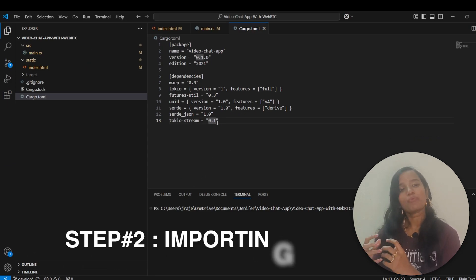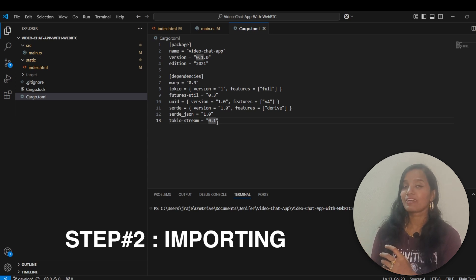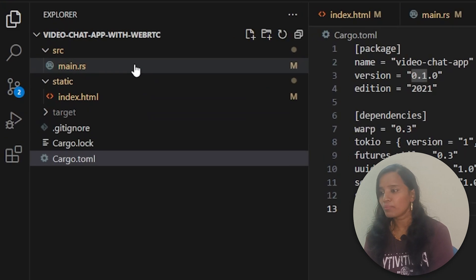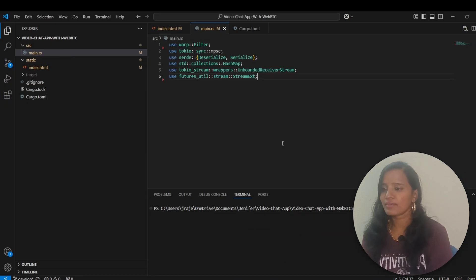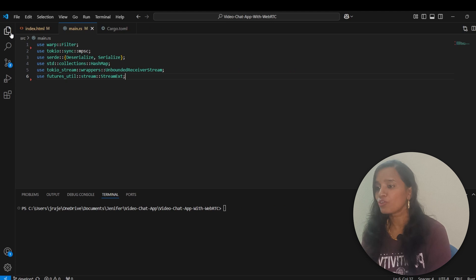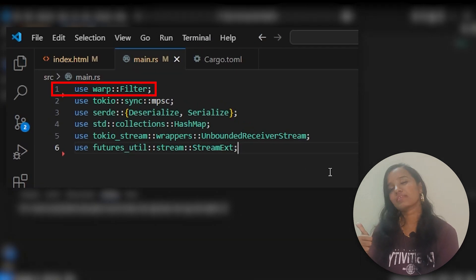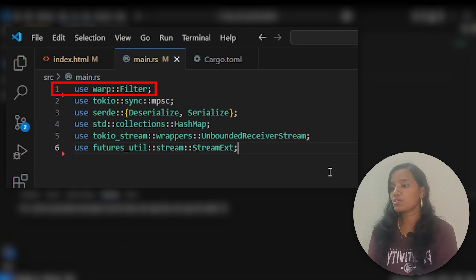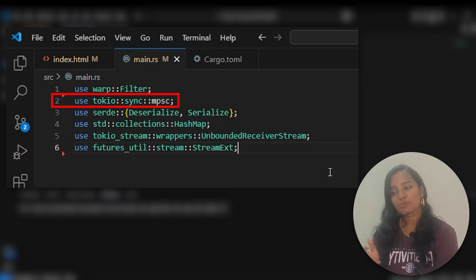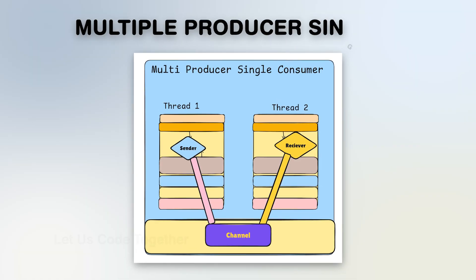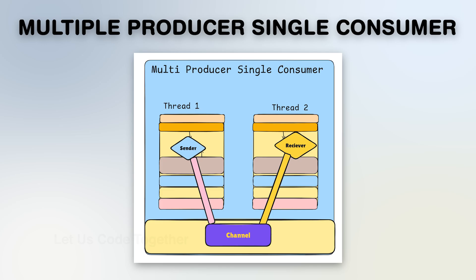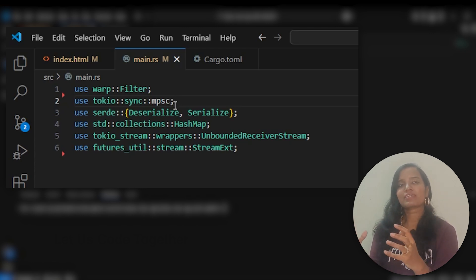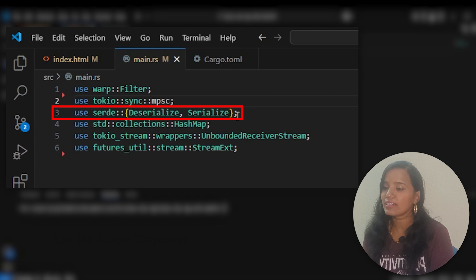The next step is to import libraries — equivalent to adding header files or use statements. First, we use the libraries in the main.rs file, including modules such as warp::Filter, for handling incoming WebSocket requests.